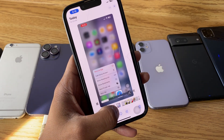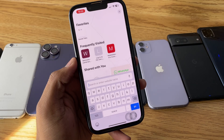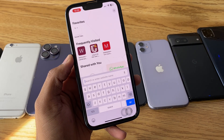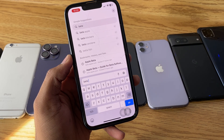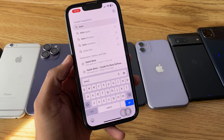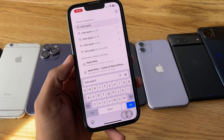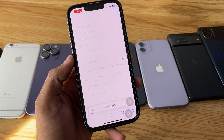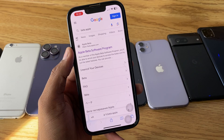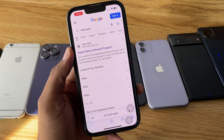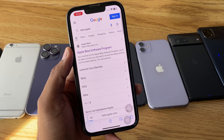First of all, simply open the Safari browser on your iPhone. The process starts from here — open the website beta.apple.com. You have to follow the exact same method so that you are able to install this update. Open this website: Apple Beta Software Program.